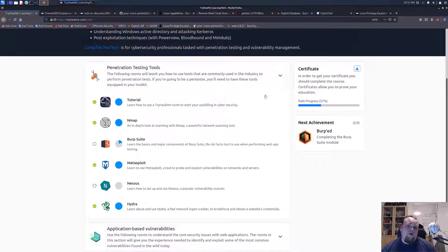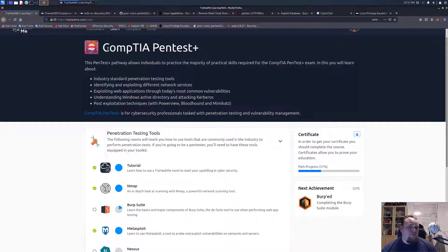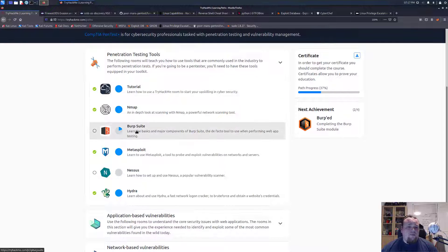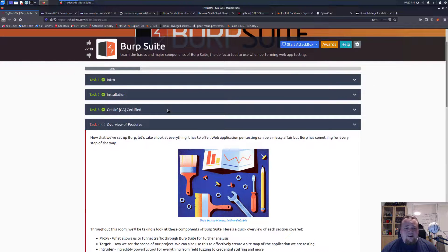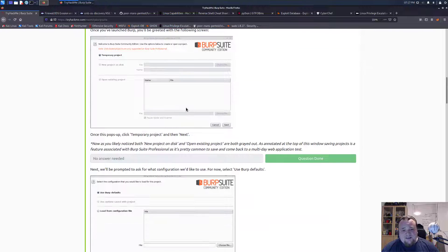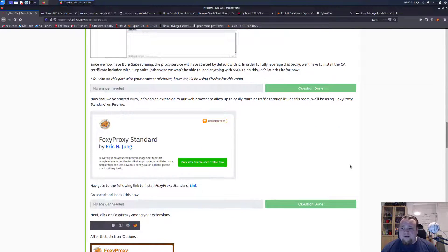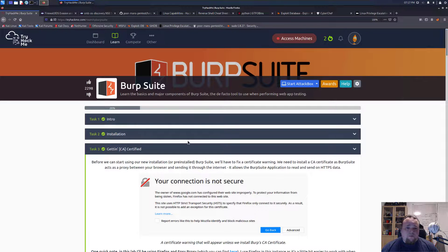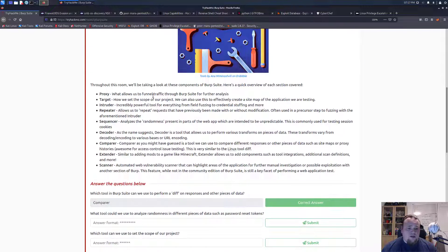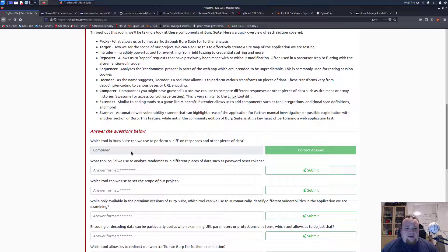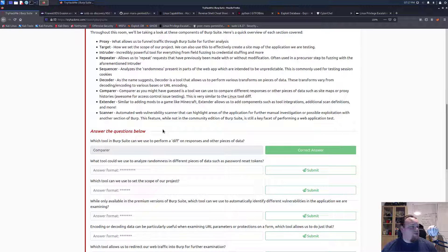This is the TryHackMe learning path - it's gonna be the third room for CompTIA PenTest Plus. We're going to look at Burp Suite. I've already completed a bit here so it's just some questions. Basically I know all this - no answer needed. So next one is all the features and I think I put in the first answer. I was just very eager to get started with the room. I want to skip all the trivial no-answer-provided questions.